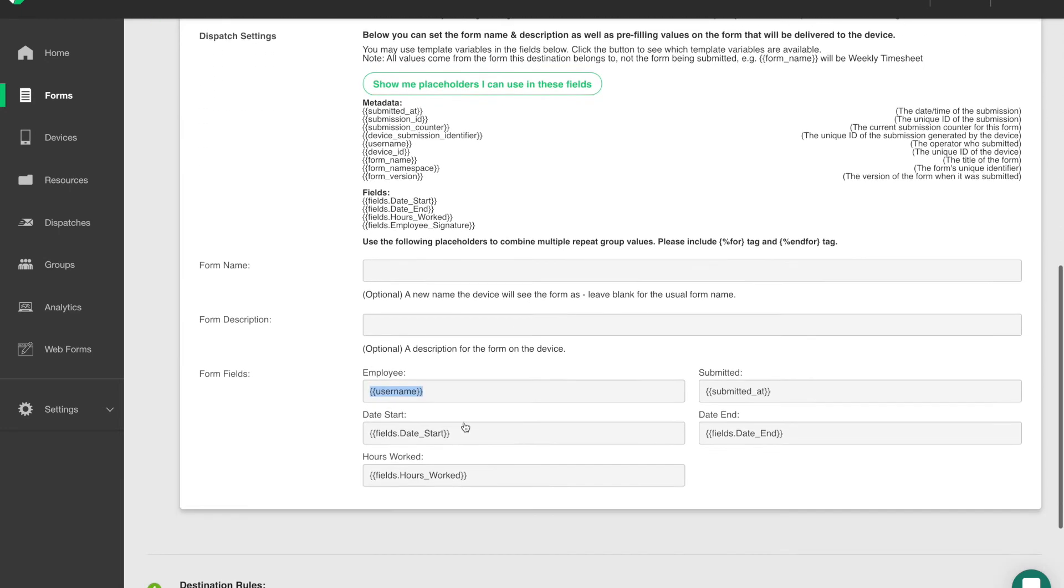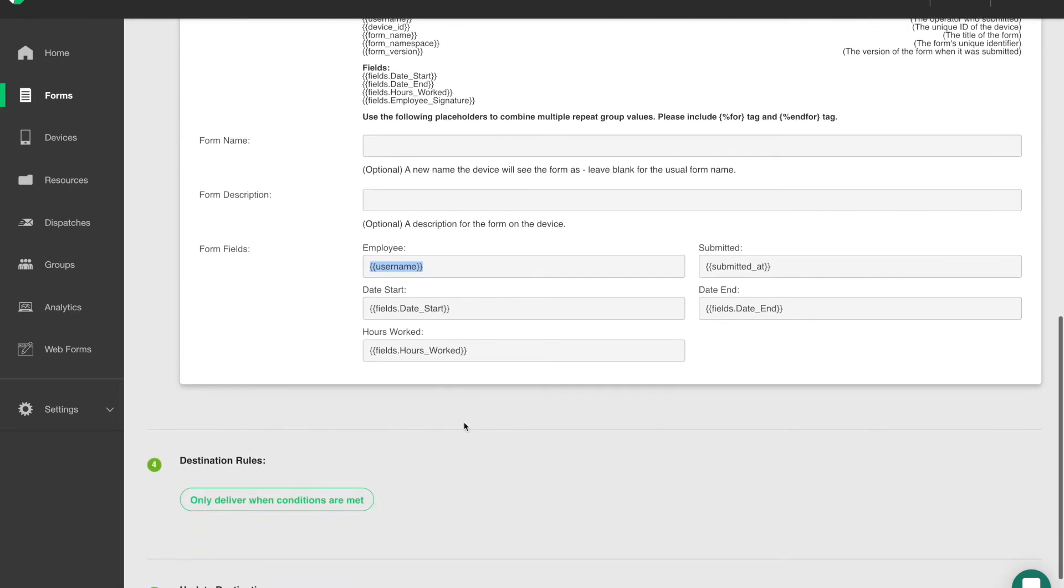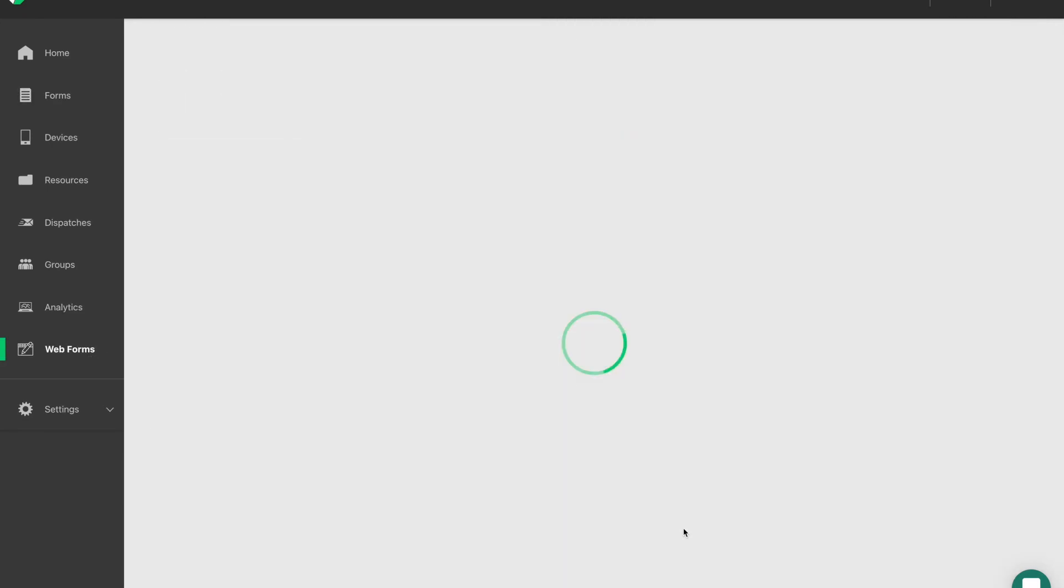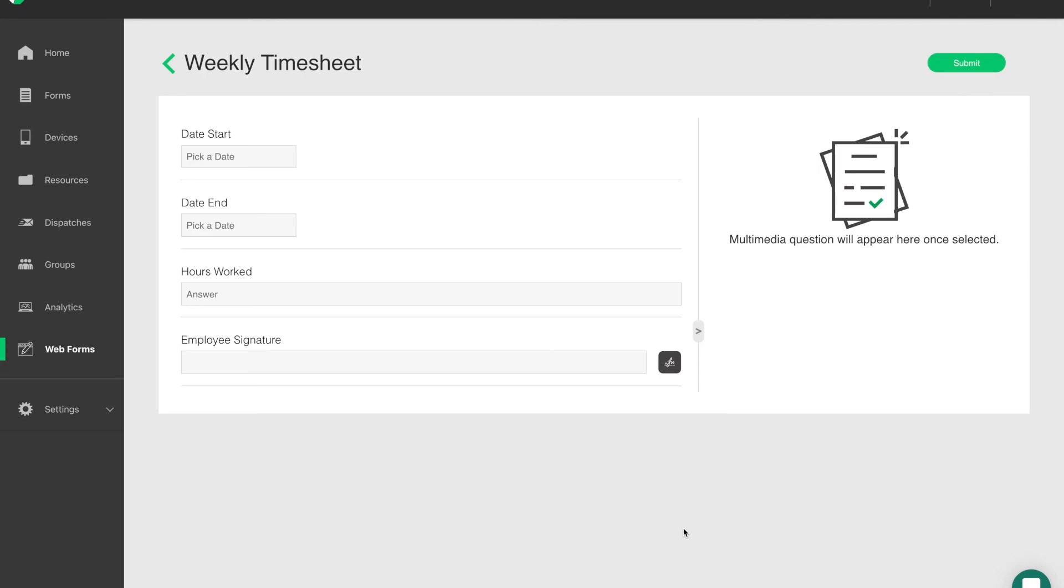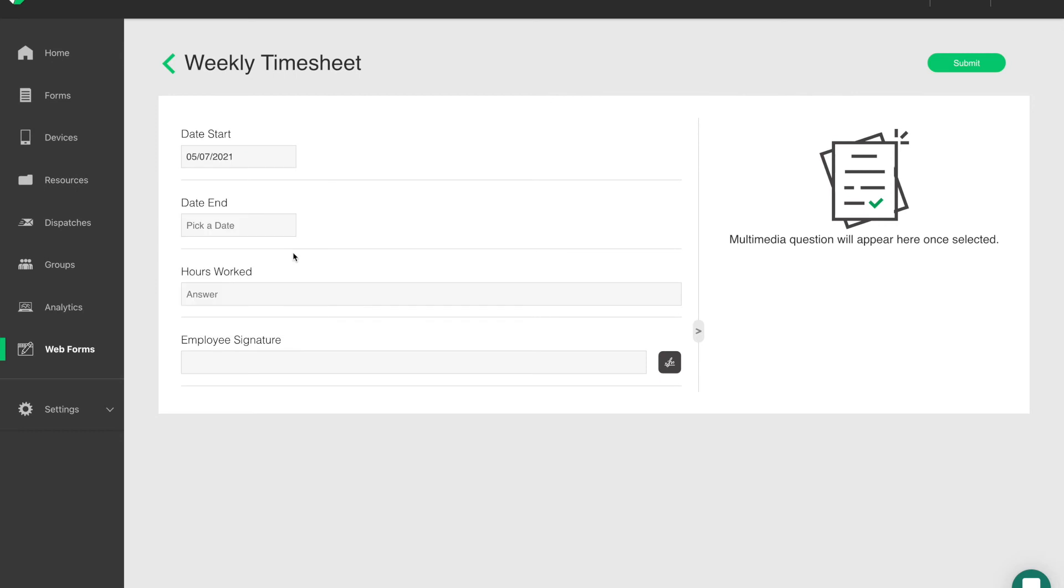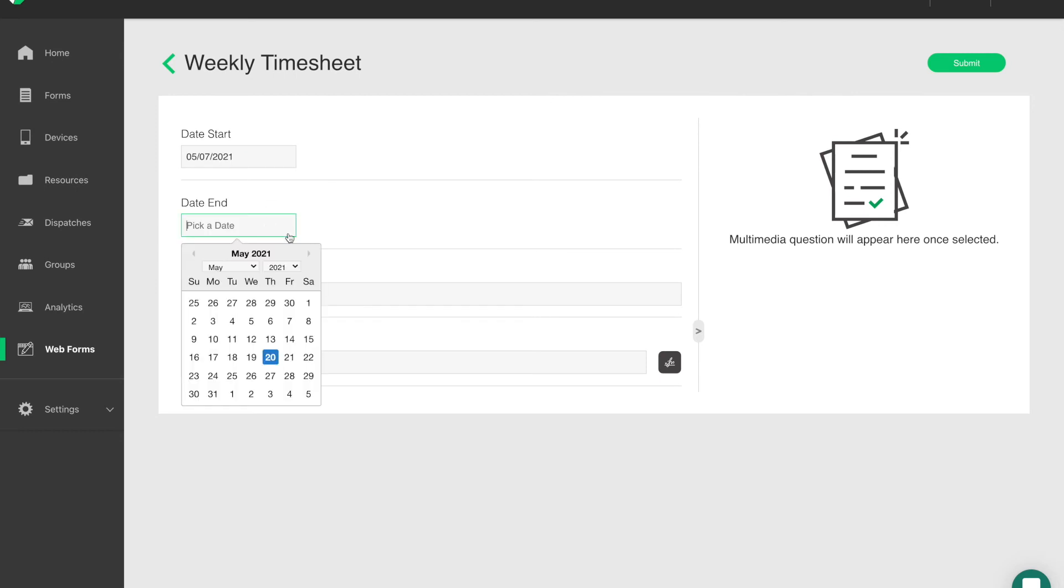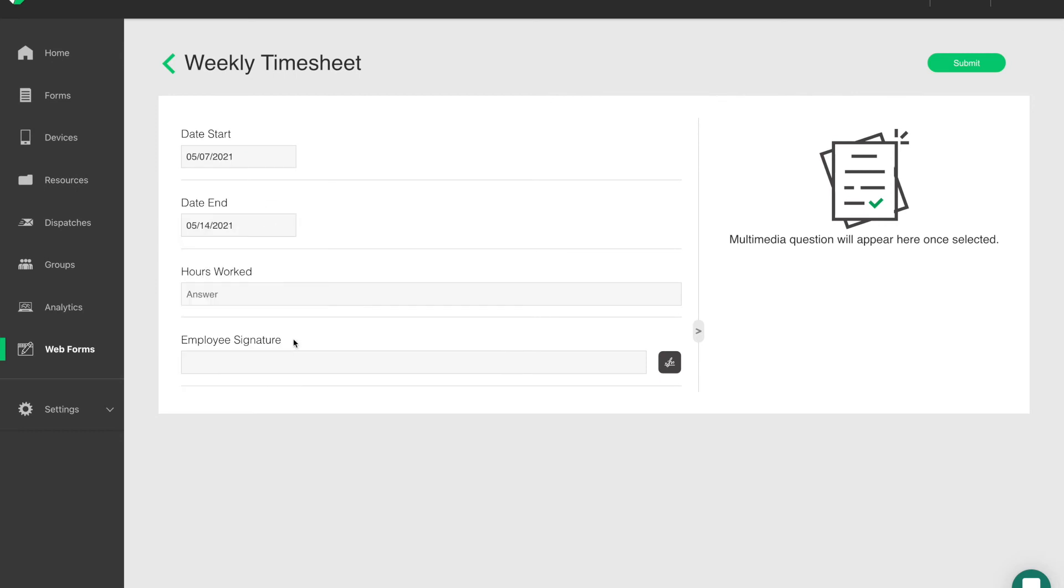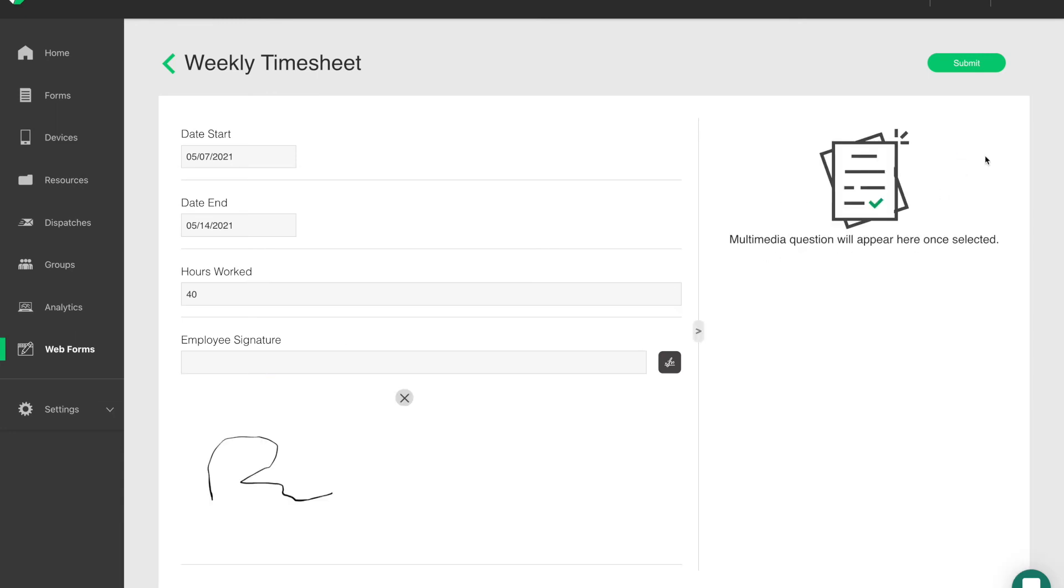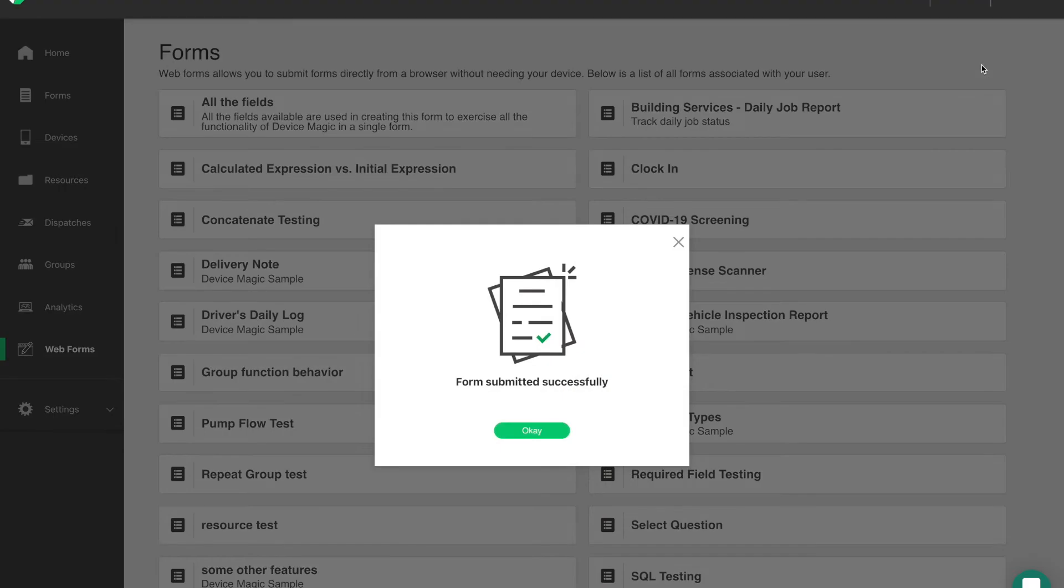And doing this here will allow the submission of the weekly timesheet to automatically generate a form for the weekly timesheet approval. So if we fill out the weekly timesheet form in our Webforms app and submit it, that form will go into the system, generate that dispatch flow, and now we'll pull up our mobile device and see that we've seamlessly transitioned two different users,